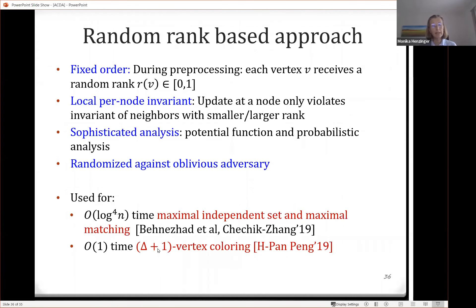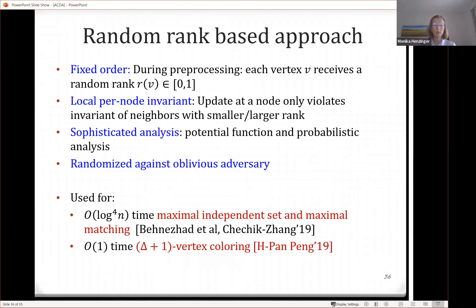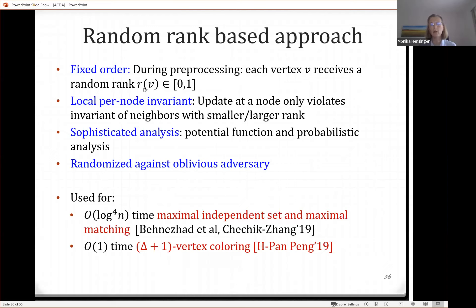In delta-plus-one vertex coloring, the maximum degree is delta, you have delta-plus-one colors, and every node must have a color different from all its neighbors. With delta-plus-one colors and at most delta neighbors, this is always possible. This random rank technique is beautiful and, as I'll show, works well in practice. However, it has one significant drawback: it only works against an oblivious adversary. If the adversary figures out the node ranks, it can completely destroy the running time analysis, and since ranks never change, the analysis is fully compromised.